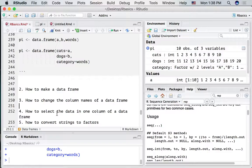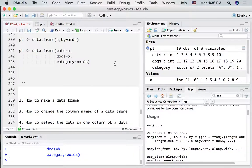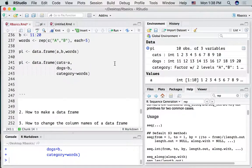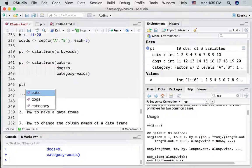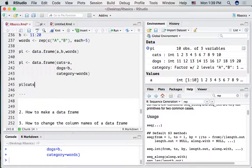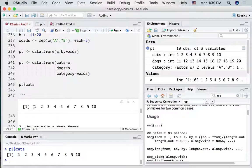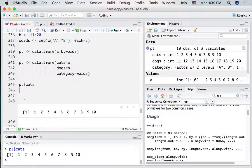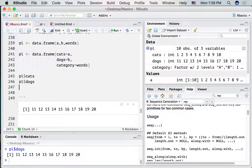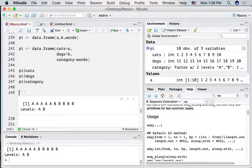How about selecting data in one column of a data frame? One way is the dollar sign notation — type the name of the data frame followed by a dollar sign and you can see the available columns. Typing PL$cats gives the cats column, PL$dogs gives the dogs column, and PL$category gives the category column.